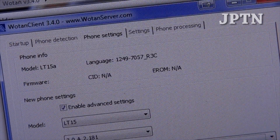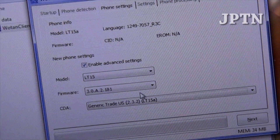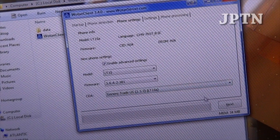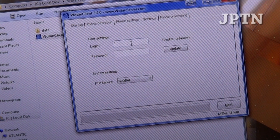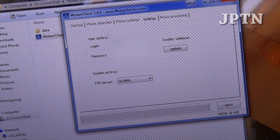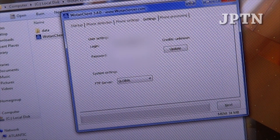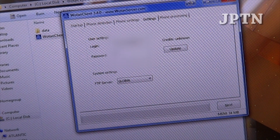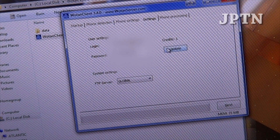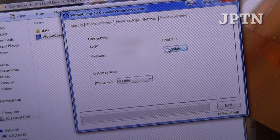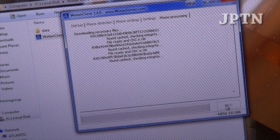So if I click on generic US and click on next, it's going to download. I'm just going to have to log in with my account. Just click on update — it's going to say you have a credit — and then click on next and it's going to start downloading the firmware.